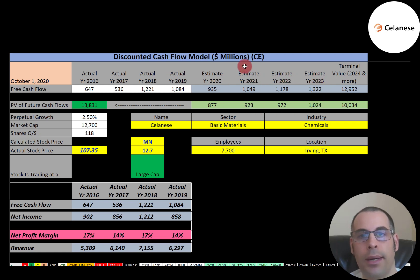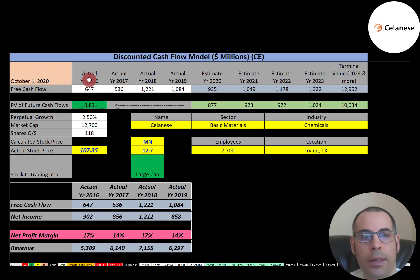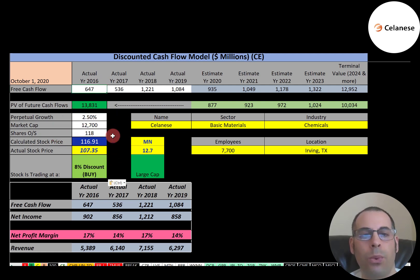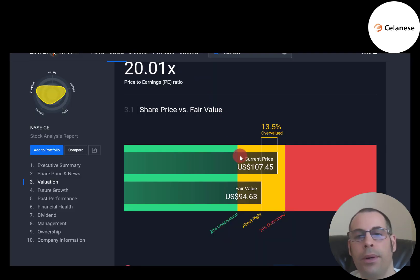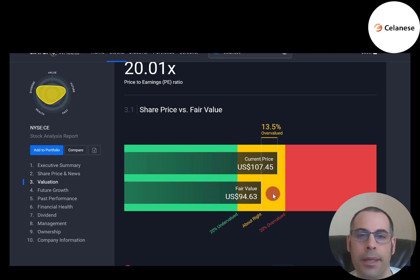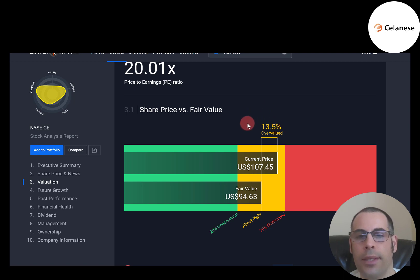We estimated four years of future free cash flows and a terminal value — which captures all cash flows past year four — of $13 billion. Discounting those numbers back to today using the WACC, we get a company value of $13.8 billion. Dividing by 118 million shares gives a calculated stock price of $117. The stock is trading at $107, so it's trading at an 8% discount — a buy according to the model. Simply Wall Street values it at $95, saying it's 13.5% overvalued, while our model says it's undervalued.